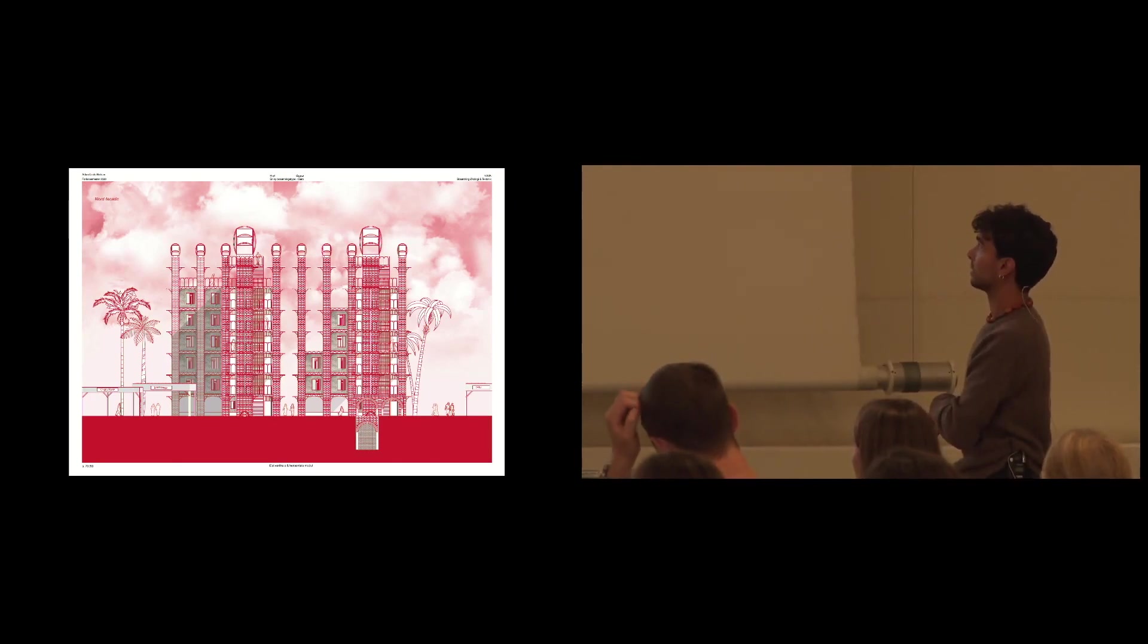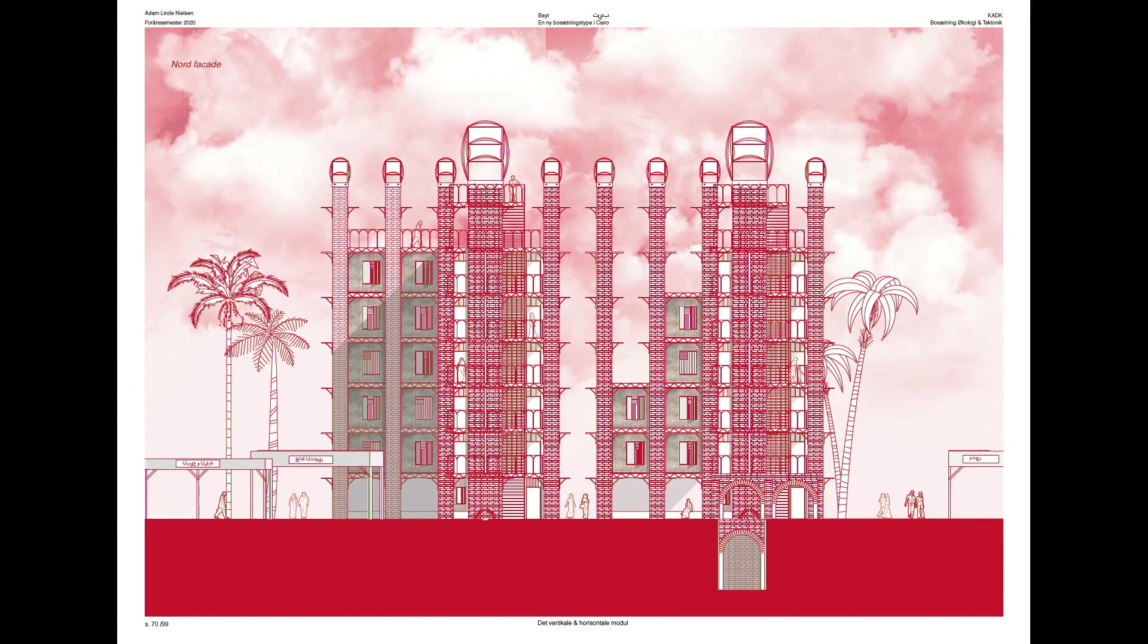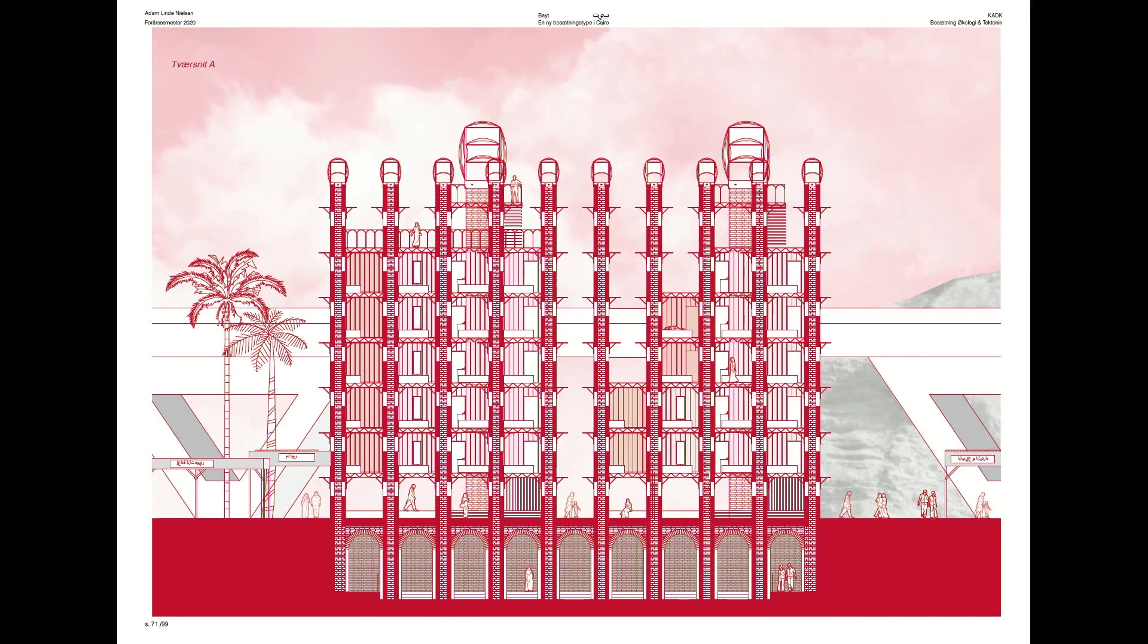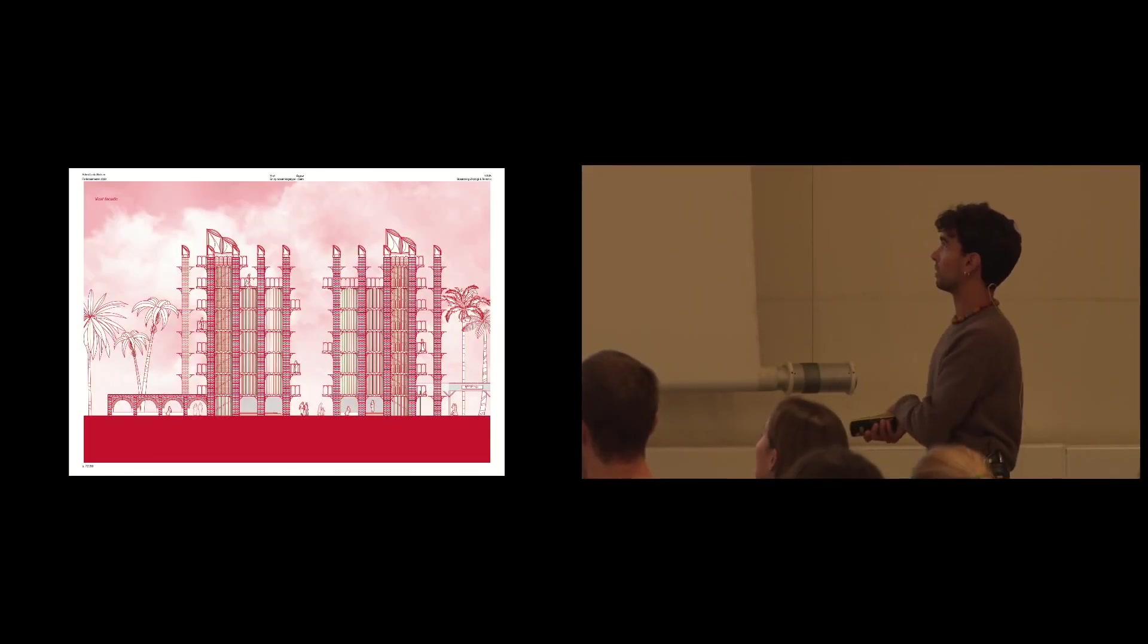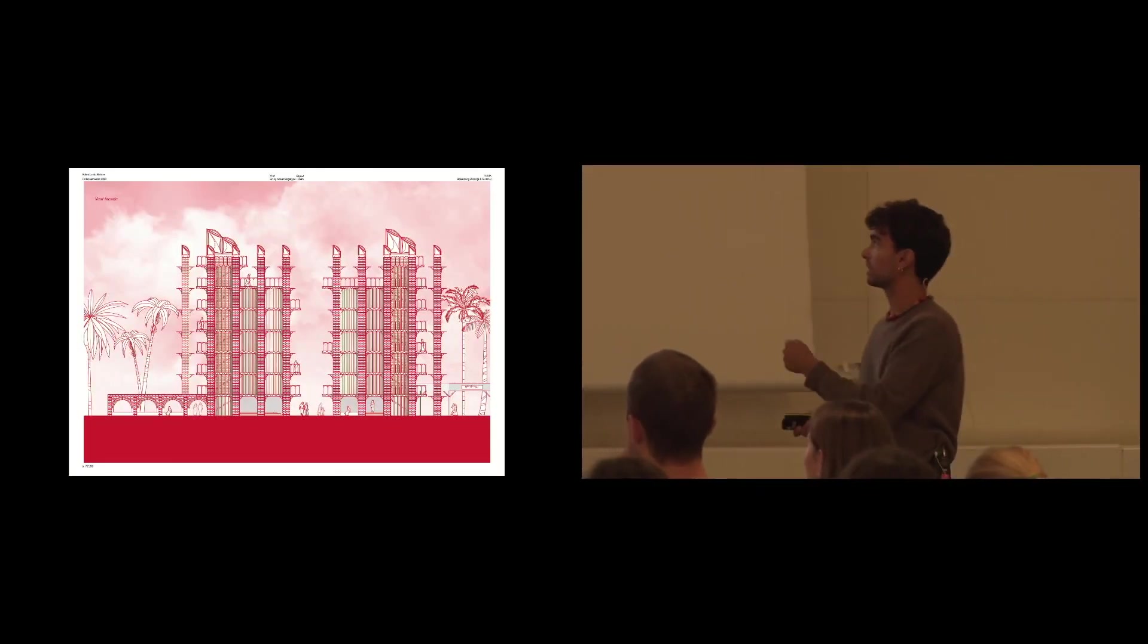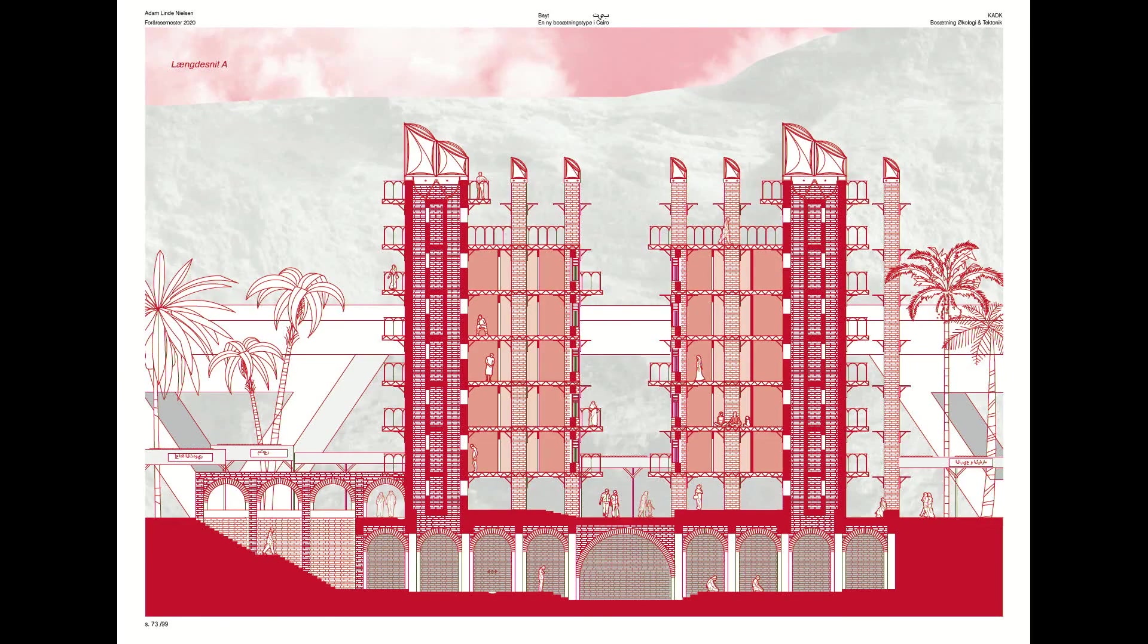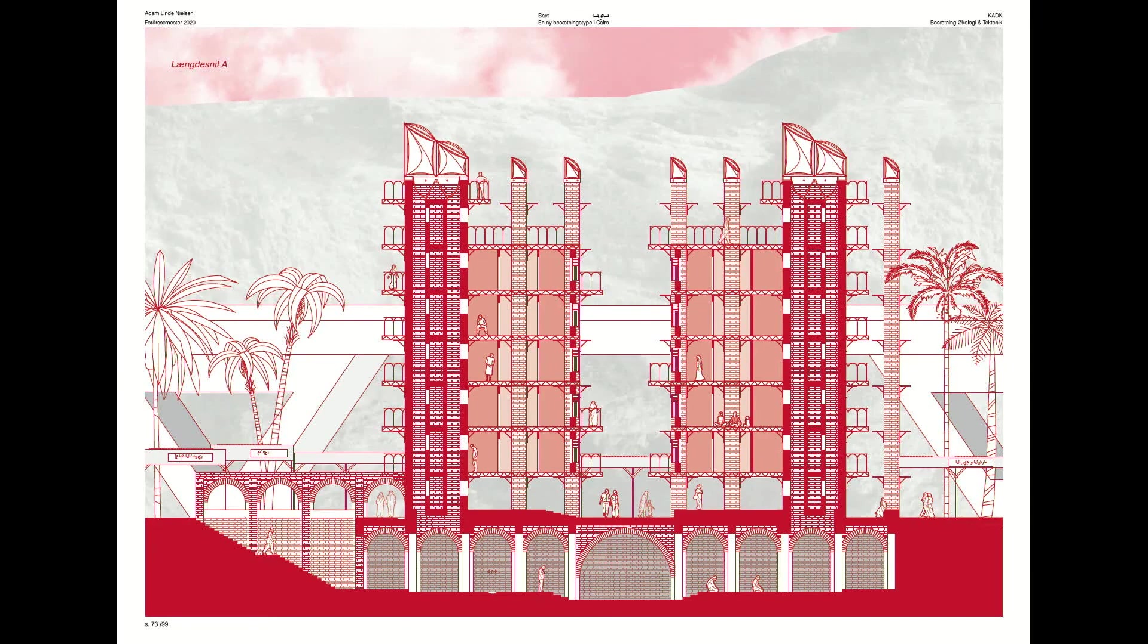And this is the north facade where you can see the thatched wall in between these wind columns. And the section where you see the wind columns go down to the cistern. And the western facade with fiber composite plates. And the section where you see how the wind is caught from the north and drawn down to the cistern and cools the housing units.